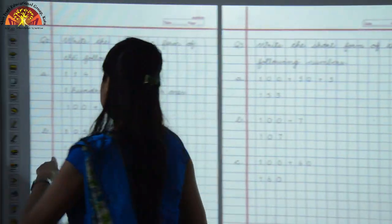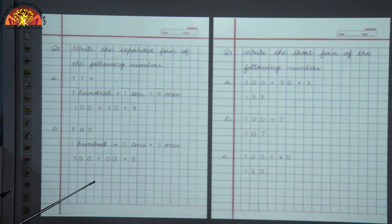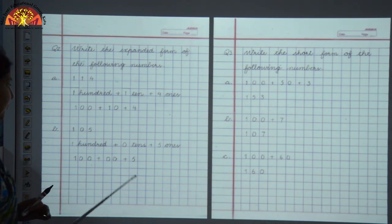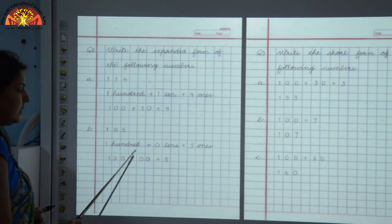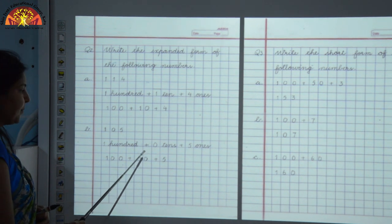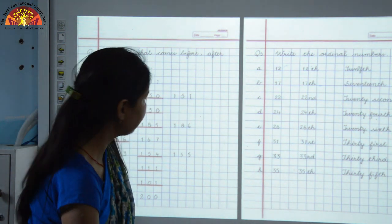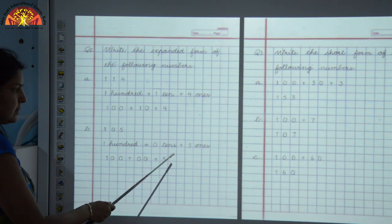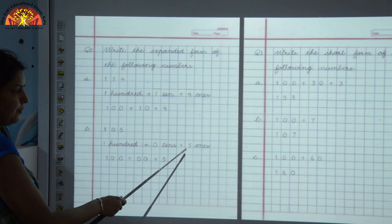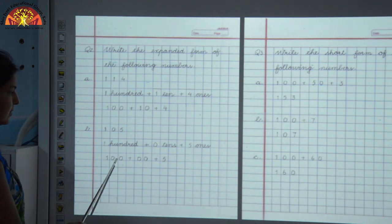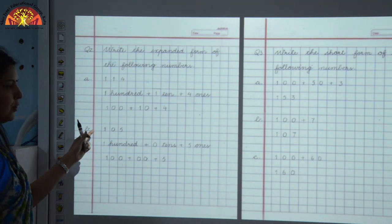Now let's see the next sum: Part B, we have to tell the expanded form of 105. We will find out the place values and put the addition sign in between them. Place value of 1 is 100. Now we put addition and write the place value of 0: 0 is at the tens place, so 0 tens. Then add the place value of 5: it is 5 ones, meaning 5. So 100 plus 0 tens plus 5 — this is the expanded form of 105.